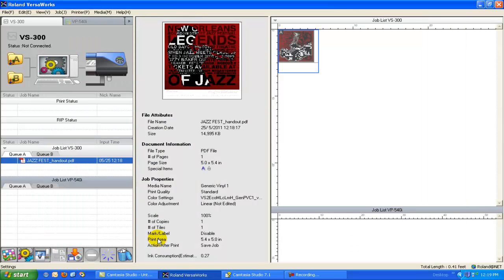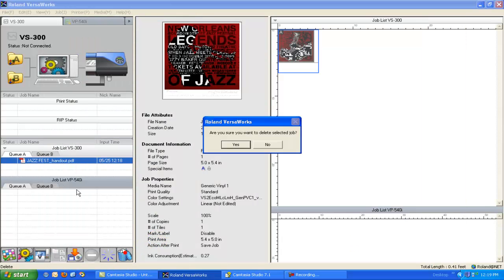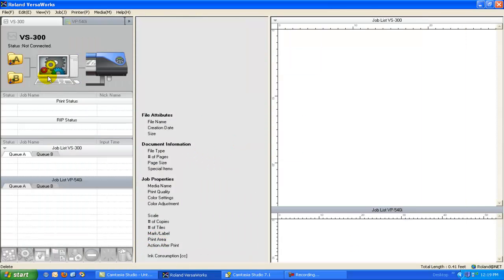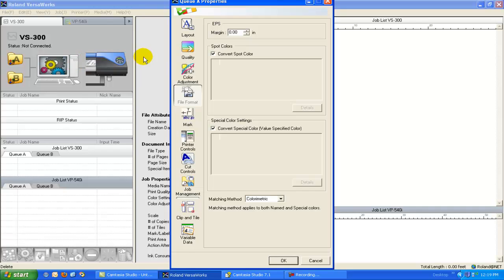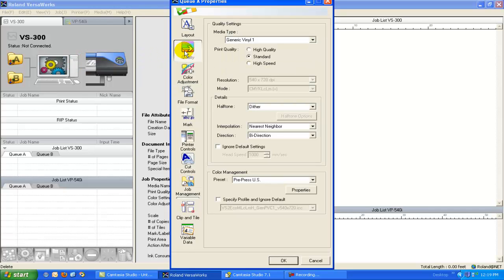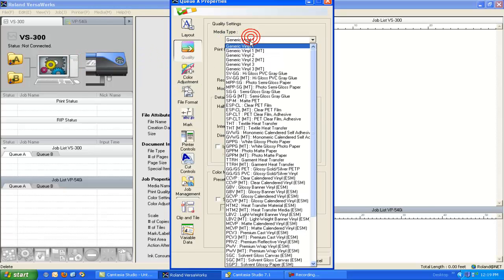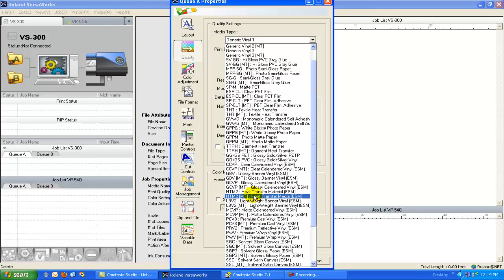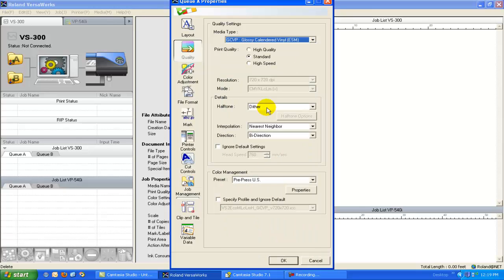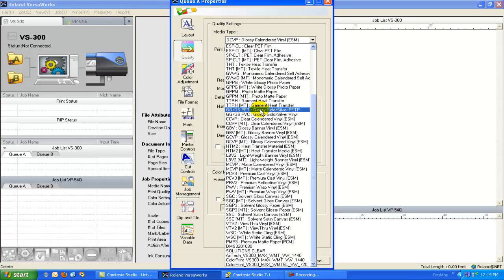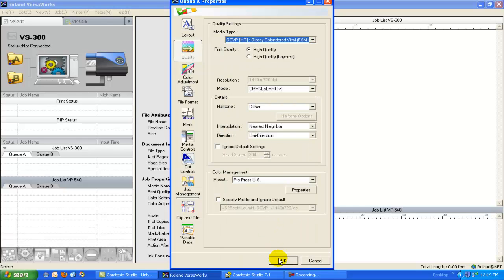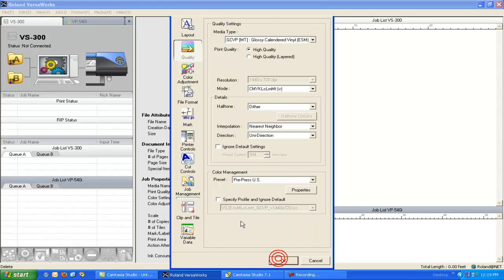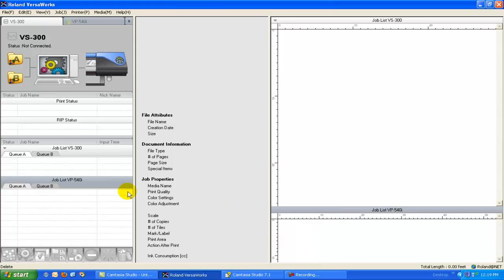If I cancel this and I'm going to delete this file out of the queue, and I'm going to go to Queue A now, and I'm going to tell Queue A that I'm going to be printing on a glossy calendar vinyl, just so you can kind of see how this works. So I'm going to change this to the glossy calendar vinyl. Now you can see I've got a whole list of print profiles that are available for me to use. And that's one of the nice things about Roland as well. They bundle this stuff with print profiles, and print profiles are critical to achieving good color on the type of vinyl that you're going to print on.